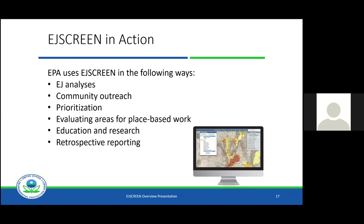For example, we just had some public meetings at a facility outside of Philadelphia, where on one side of the facility the primary language spoken other than English was Spanish, and on the other side it was different Asian languages, primarily Chinese. We were able to identify that via EJ Screen, so we were able to go out to those community meetings already knowing and having documents translated. We knew what type of community to expect, which is really powerful — to not go into an area blind. We can also utilize it for evaluating place-based work.